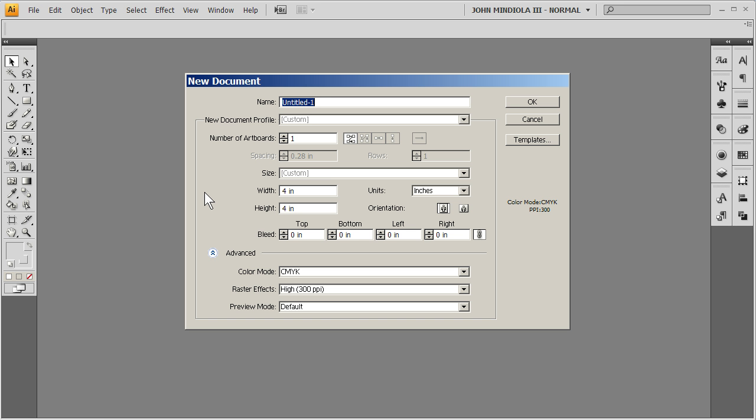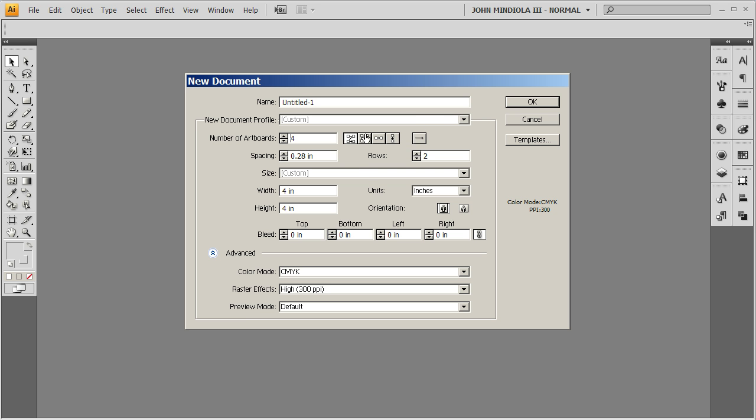So here we are at the New Document dialog. So the number of artboards, let's say I want a four page document, I would have set this to four. And you have a bunch of options over here, these are basically just how your artboards are going to be arranged.